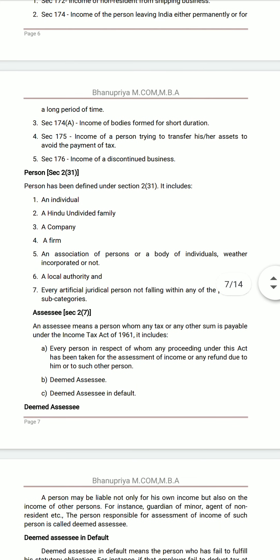Next, person is defined under Section 2(31) and includes: an individual, a Hindu Undivided Family (HUF).